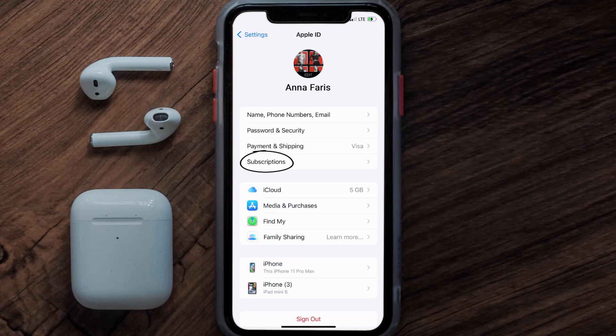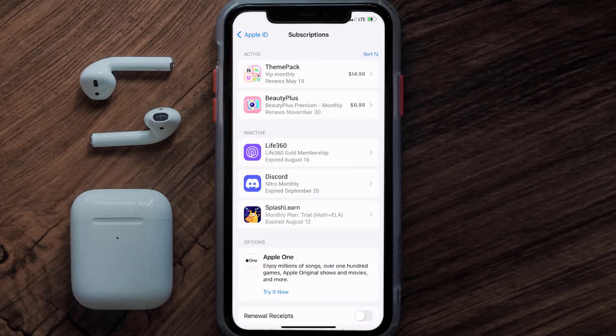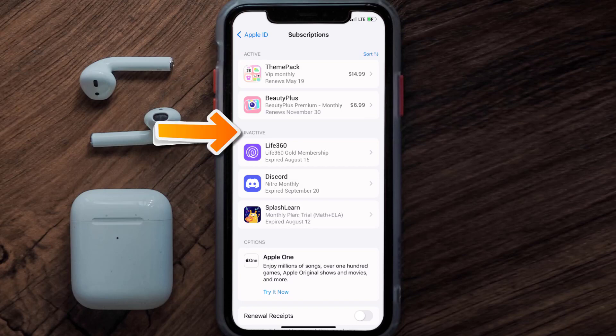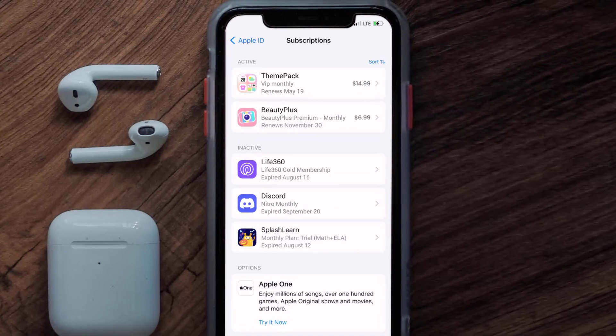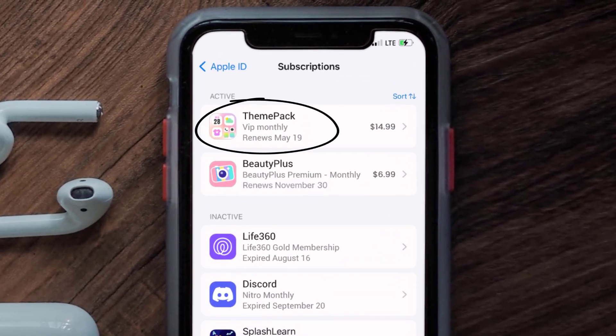From here, you're simply going to choose the Subscriptions option and then give it a moment to load. Over here you'll then get a list of all of your active subscriptions, and underneath that are your expired ones as well. You'll also see dates for when that next payment is due to be taken from your account.